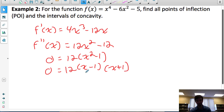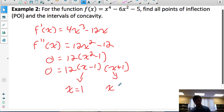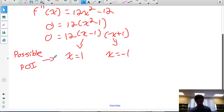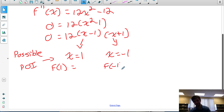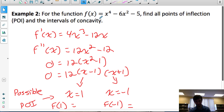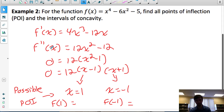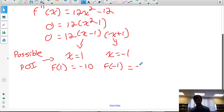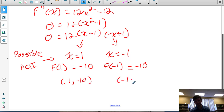We find the second derivative by differentiating the first derivative, and we get 12x squared minus 12. Now we find the zeros: factoring out 12 gives 12(x squared minus 1), and x squared minus 1 is a difference of squares, so 12(x minus 1)(x plus 1). How could this be 0? If x minus 1 equals 0, then x equals 1. Or if x plus 1 equals 0, then x equals negative 1. So there are two possible points of inflection. To get the y-coordinates, we evaluate f(1) and f(-1). f(1) = 1 minus 6 minus 5 = negative 10. Since this is an even function, f(-1) is also negative 10. So we have two possible points of inflection: (1, -10) and (-1, -10).